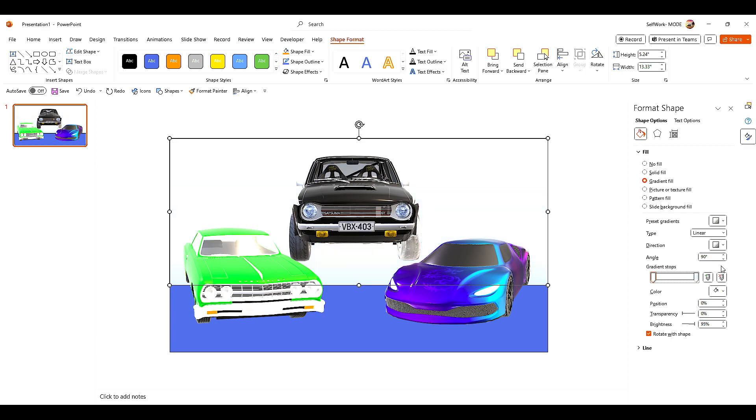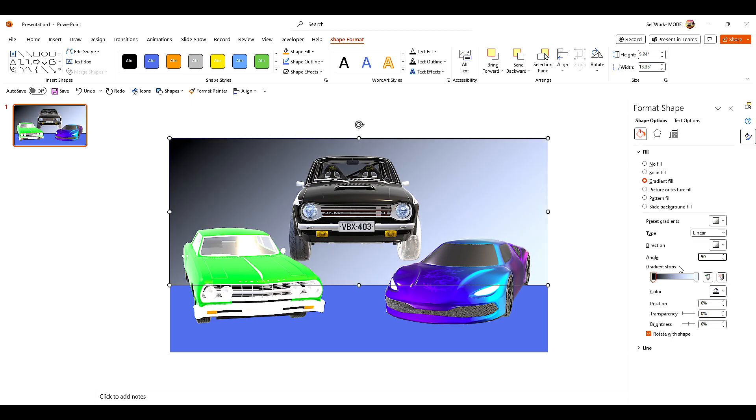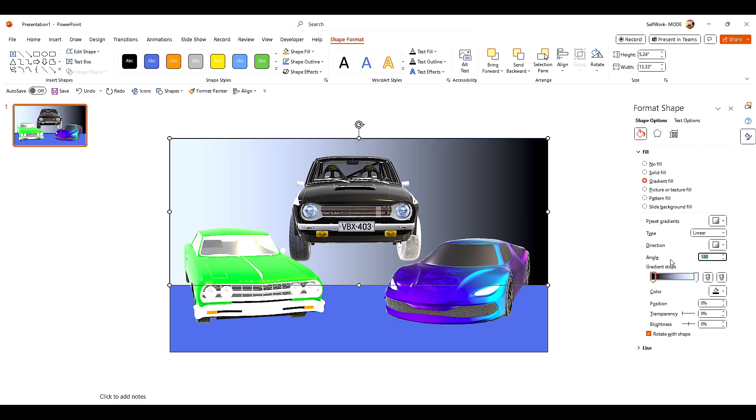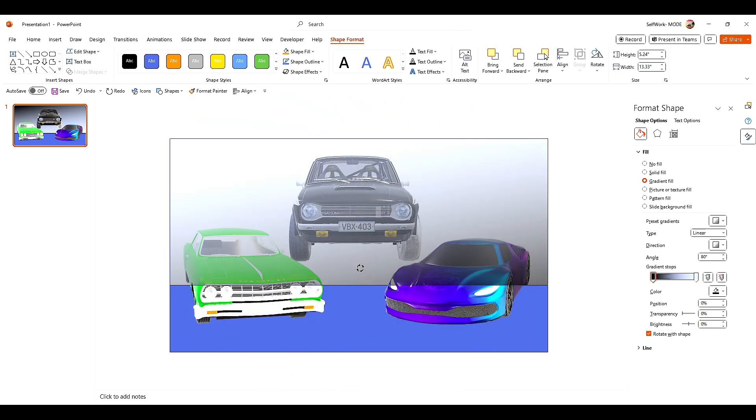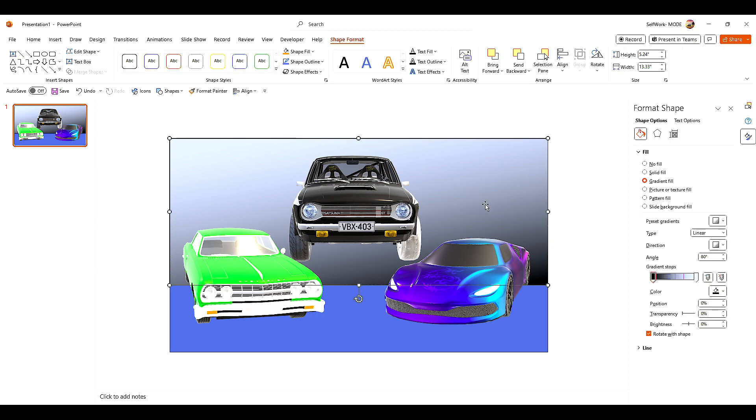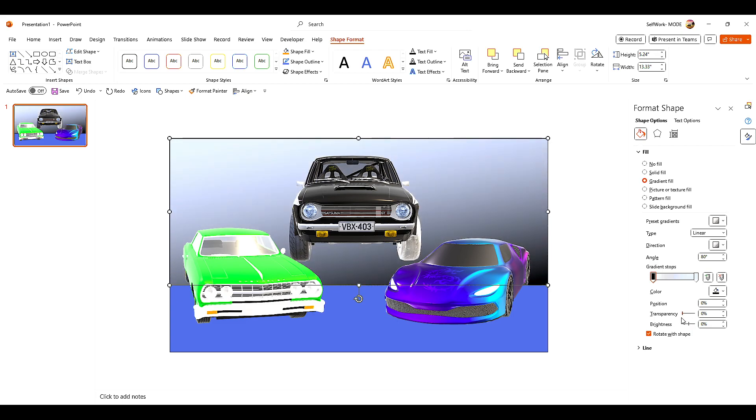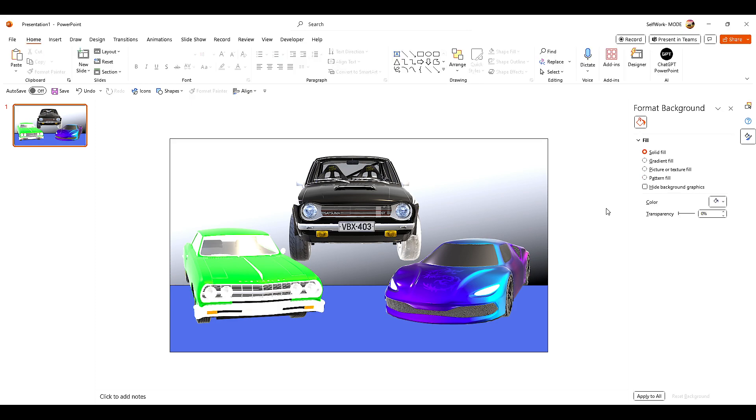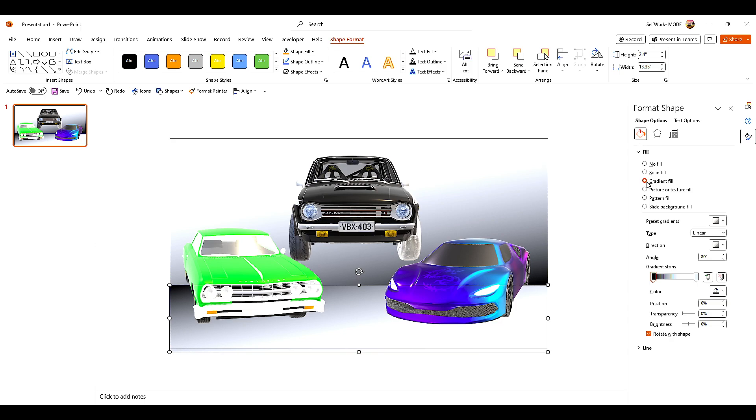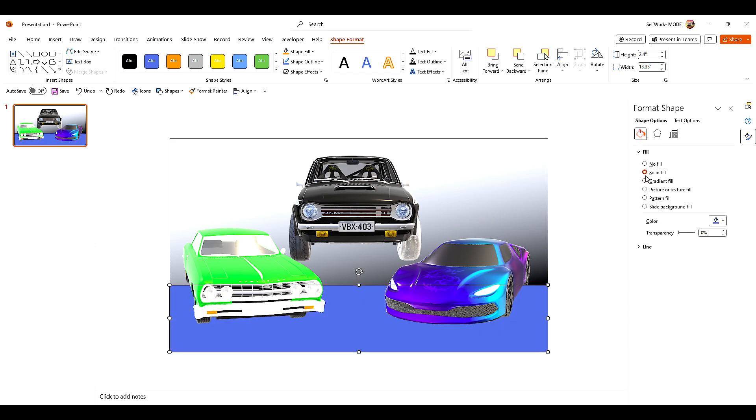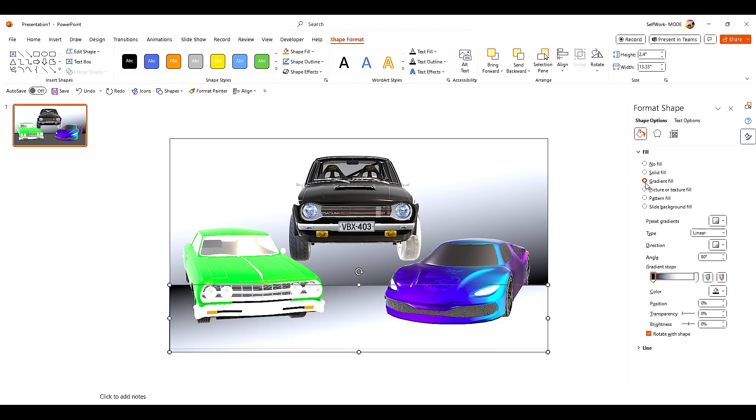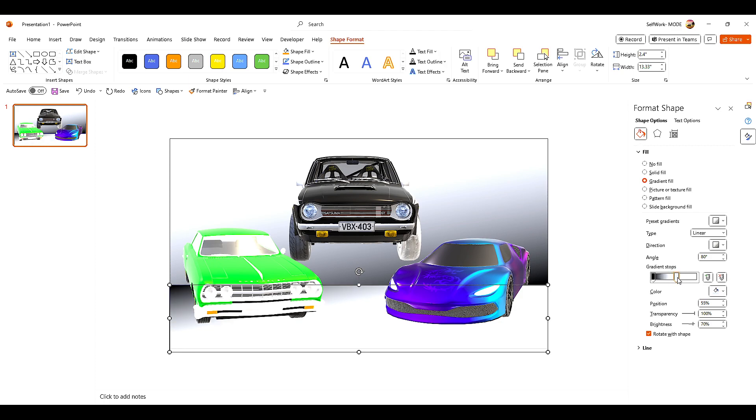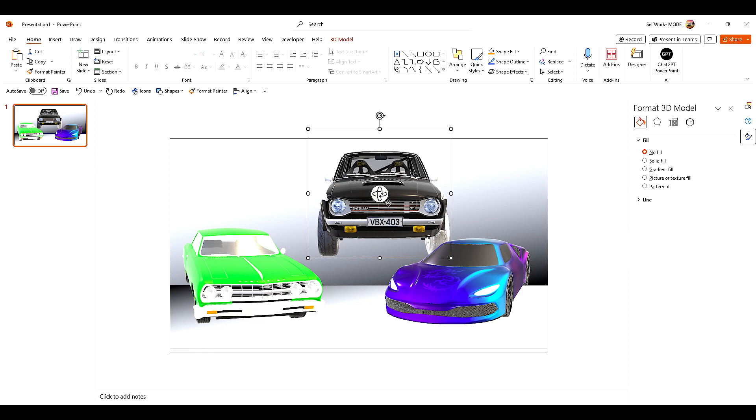At about 80 degrees, we can turn this on the other side. Actually, let's remove the gradient from there. Now we can also remove the background there. All right, and now this is the base one.